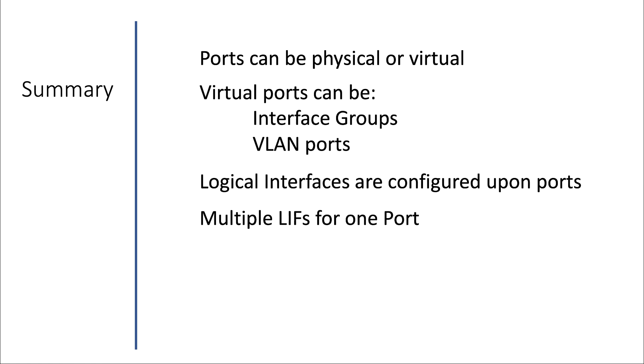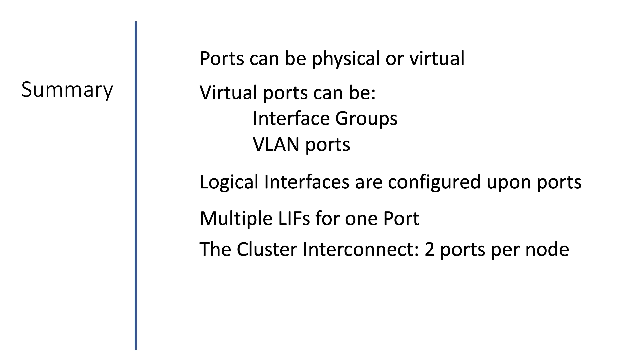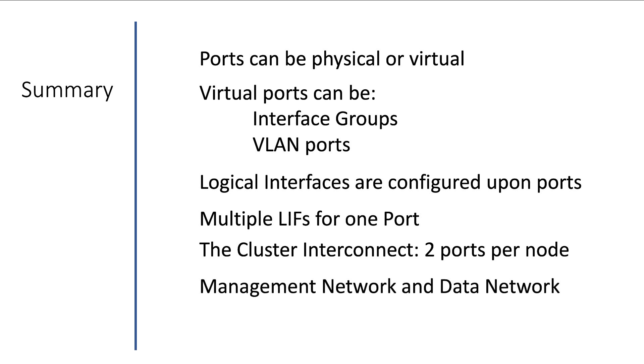We also had a look at the cluster interconnect network, and we saw that it's a physically separate network using dedicated physical ports with a minimum of two ports per node.